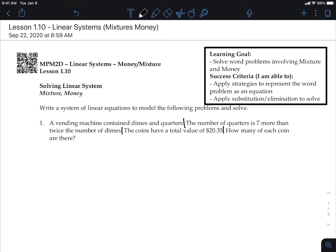Let's start with the first part. You can use d and q for dimes and quarters, or x and y — x and y is a little more familiar. I prefer using letters that represent whatever we're working on. So let d represent the number of dimes, and let q represent the number of quarters.